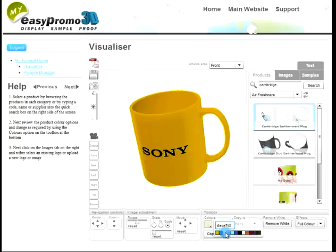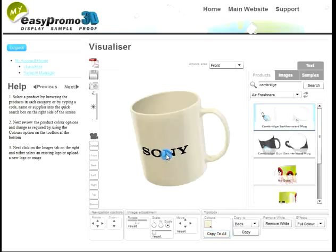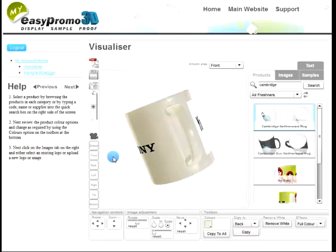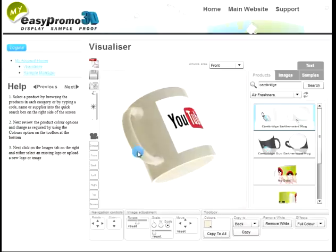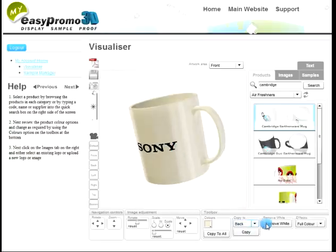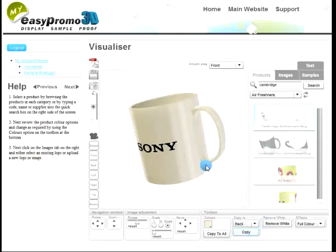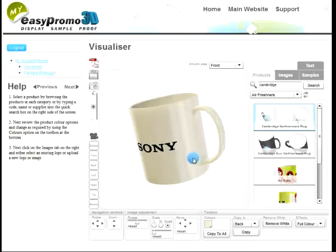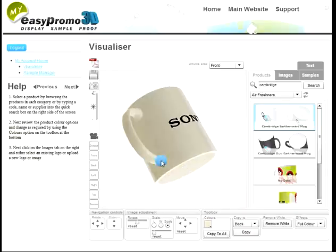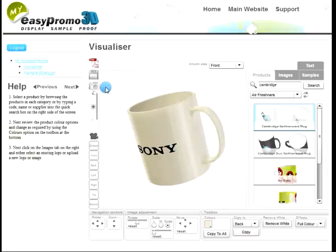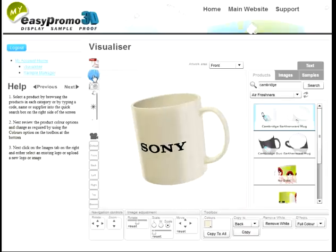Let's change that to a white colour. And if we wanted to at this stage, we could add text as well. The good news is I can also copy the logo to the back — so I just say copy to back, and the Sony logo is now copied to the back as well. Let's save my Sony mug.